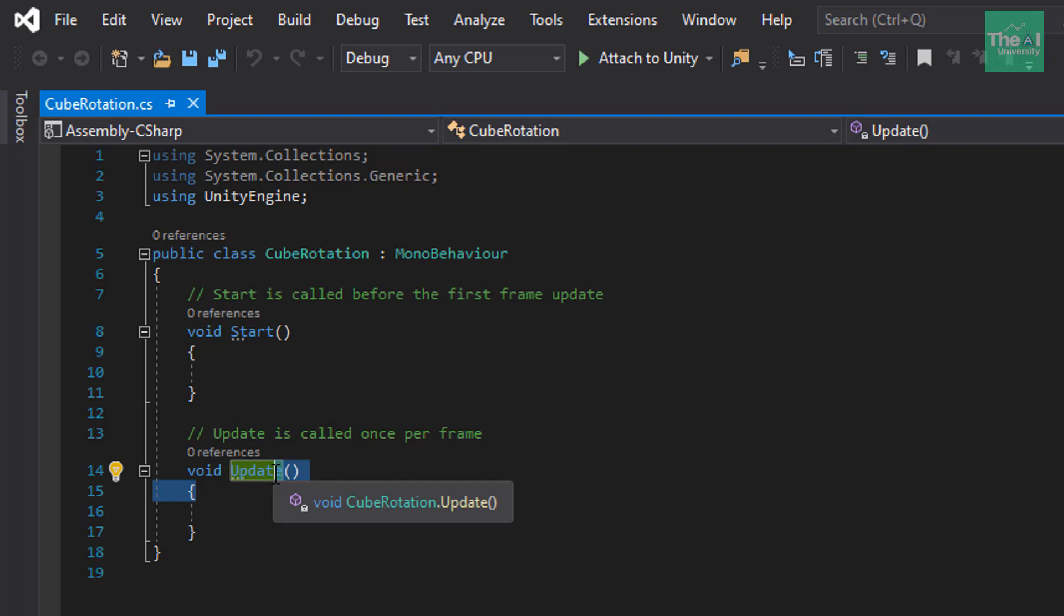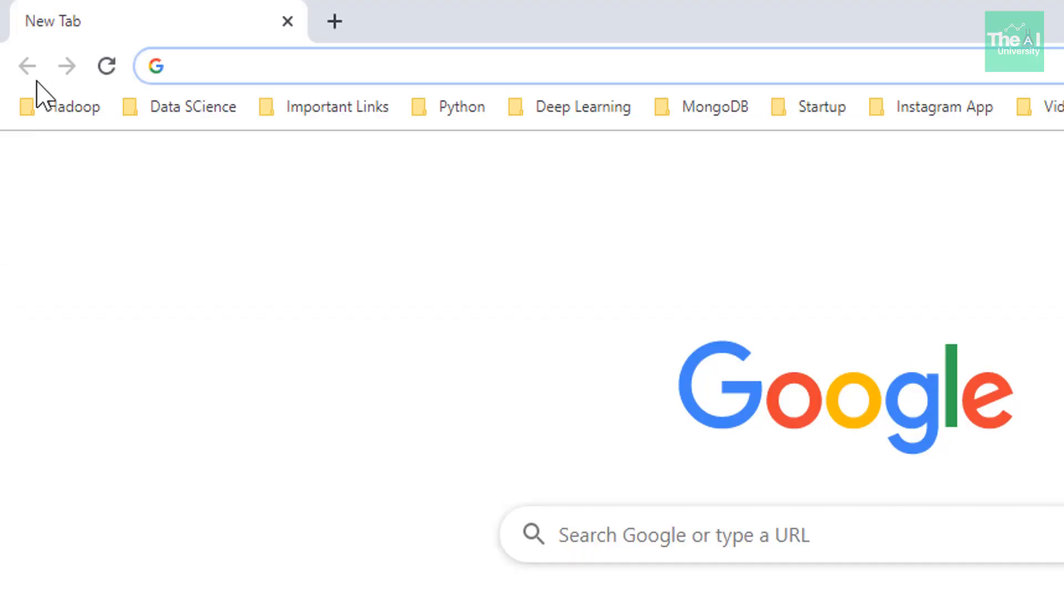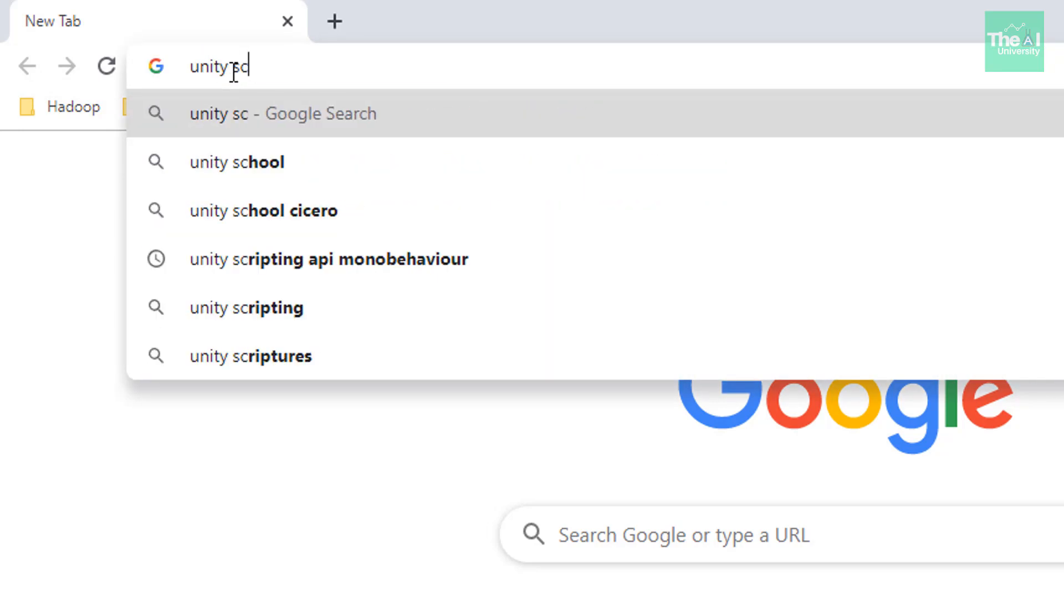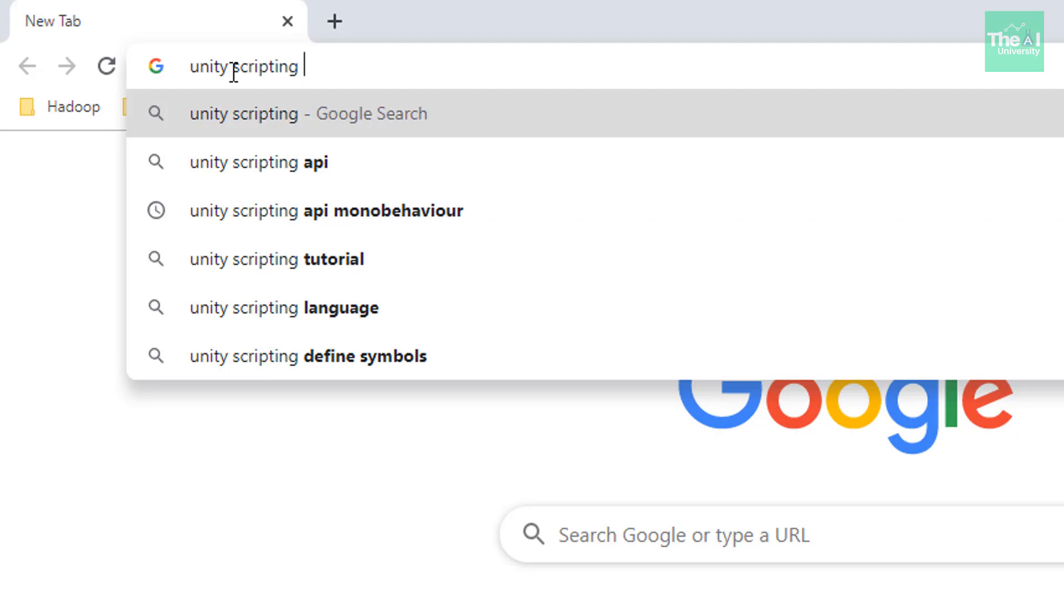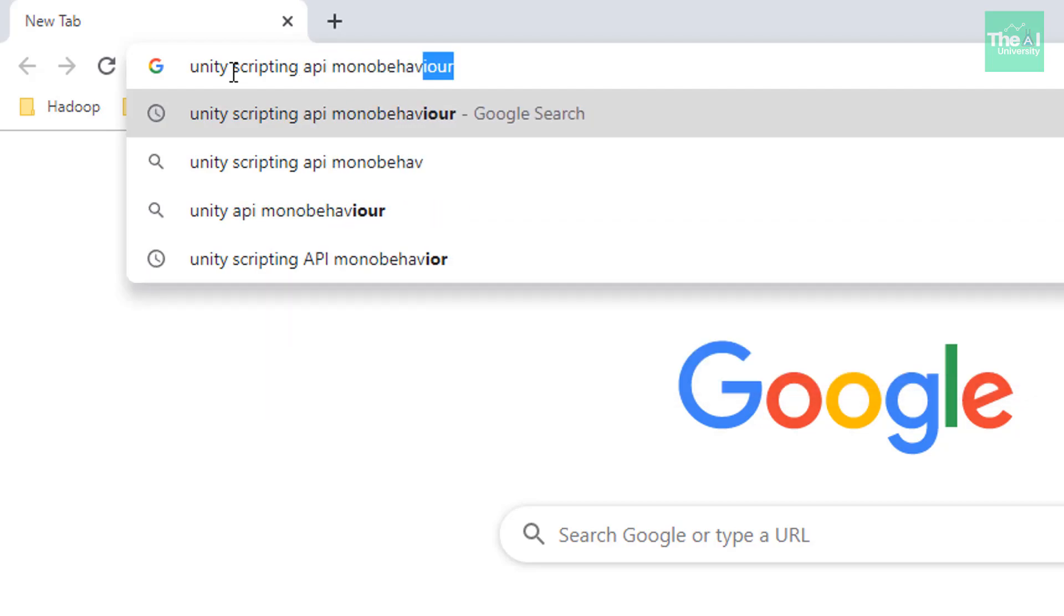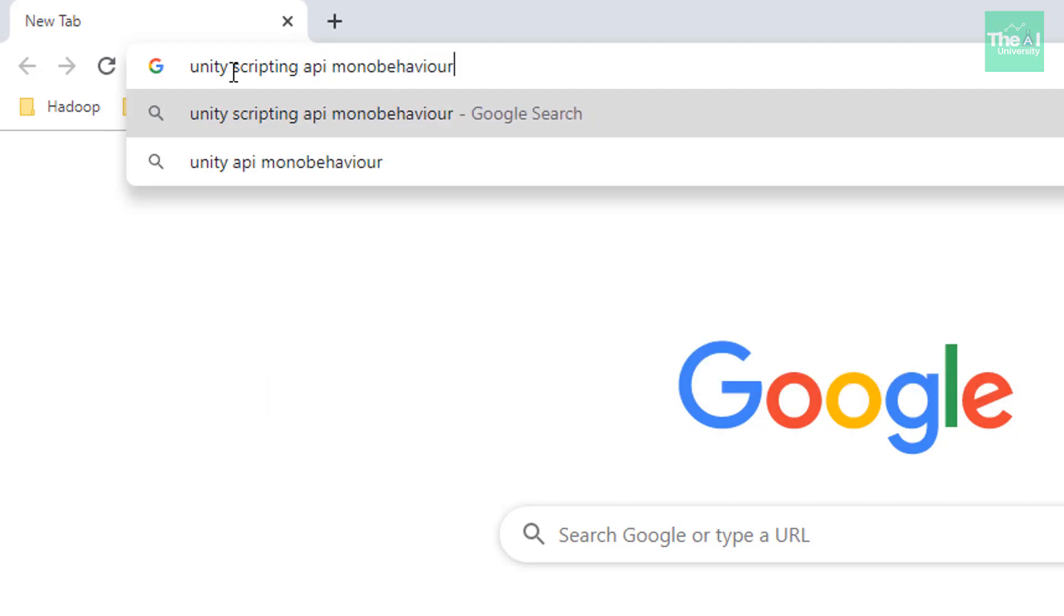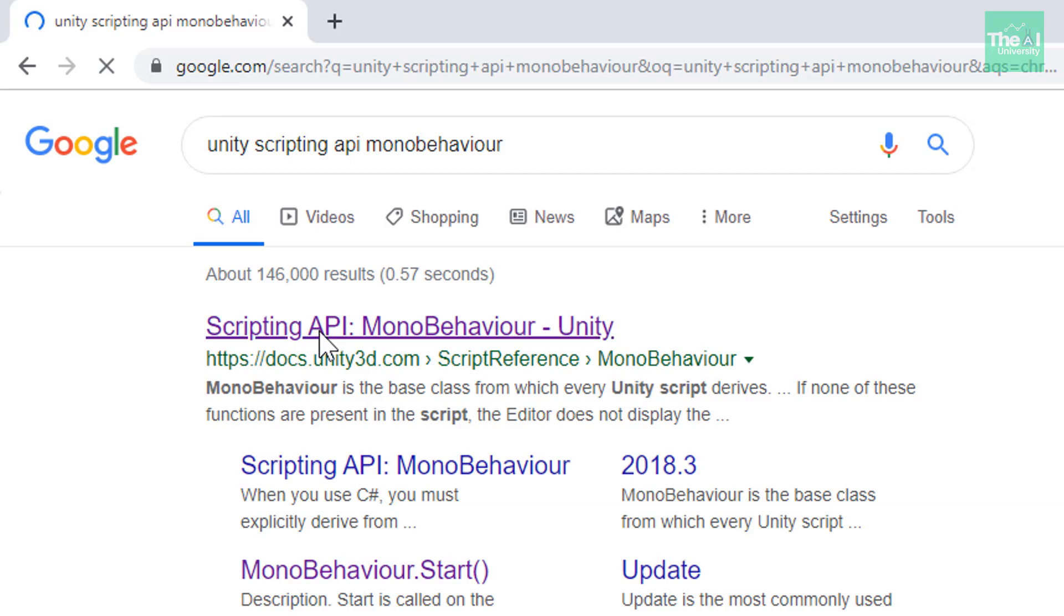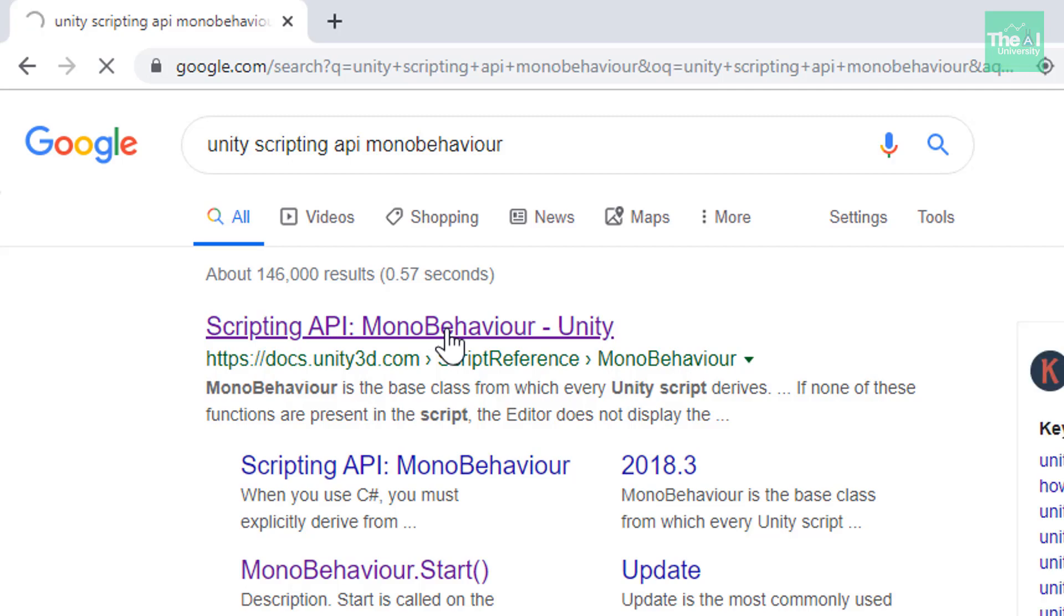Now, if you want to get the list of all the functions which can be declared inside this mono behavior class, then you can get the same from Unity's online documentation. So, let me show you how to get the details or documentation of these functions. So, first, open your browser and now type the search string as Unity scripting api mono behavior.